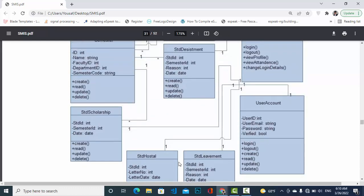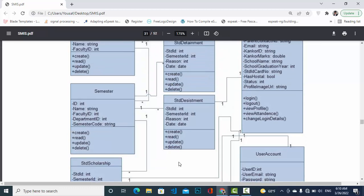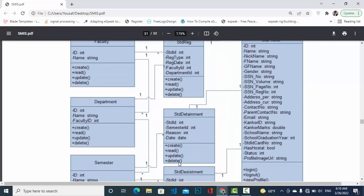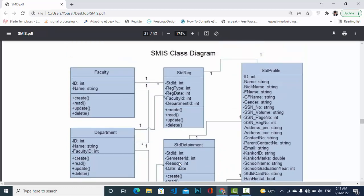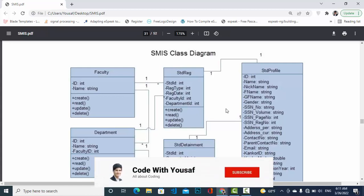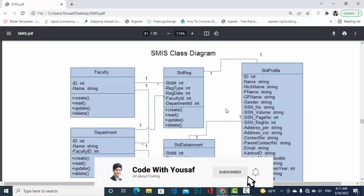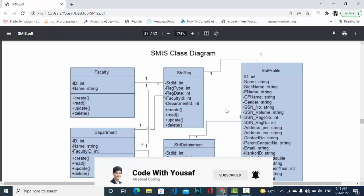From this class diagram you can create the ER diagram, activity diagram, and sequence diagram — just by understanding these classes you will get an idea of how to make other diagrams. These are the entities: Student Registration, Faculty, and others, along with their attributes. If this video was useful for you, please subscribe to our YouTube channel and share it with your friends. Thanks for watching!